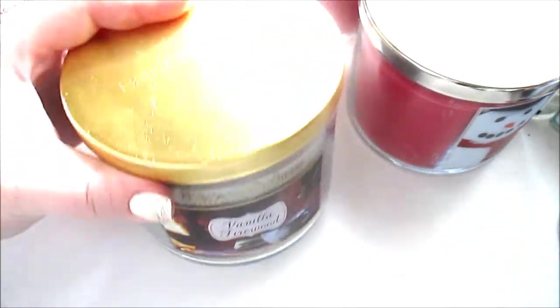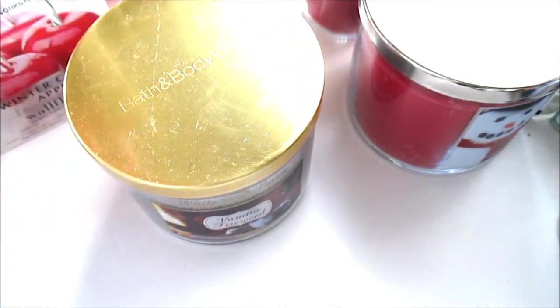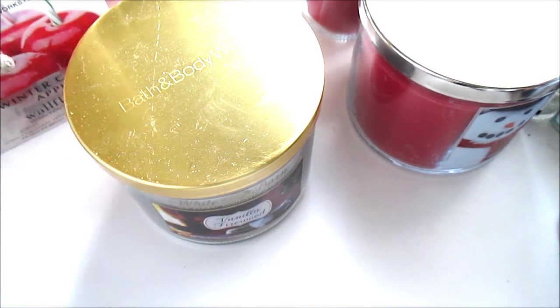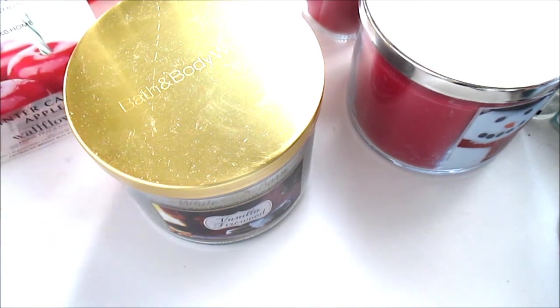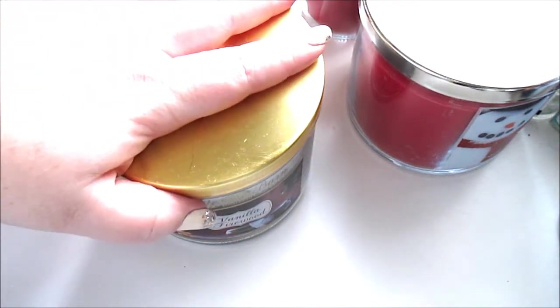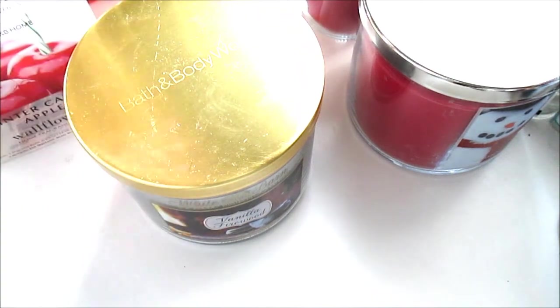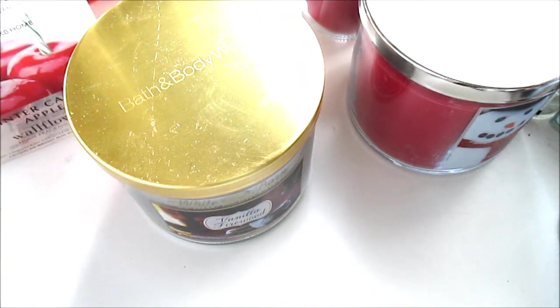So, that's all I got at the Bath and Body Works sale. I hope you enjoyed the haul. And thank you guys for watching.